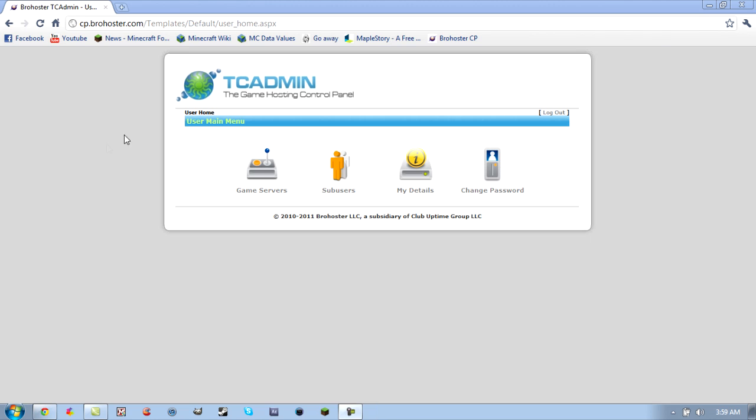Alright, what's up guys? Today I'm going to be showing you how to upload plugins to your Minecraft server posted on BroHoster.